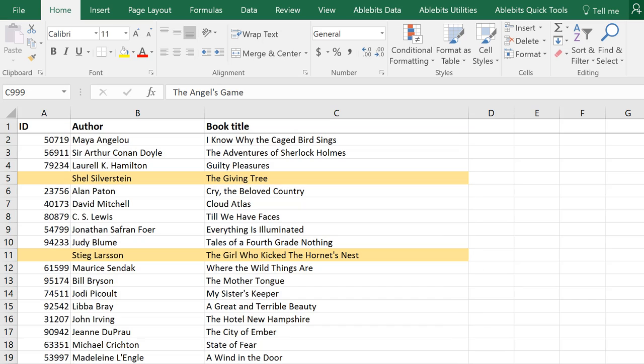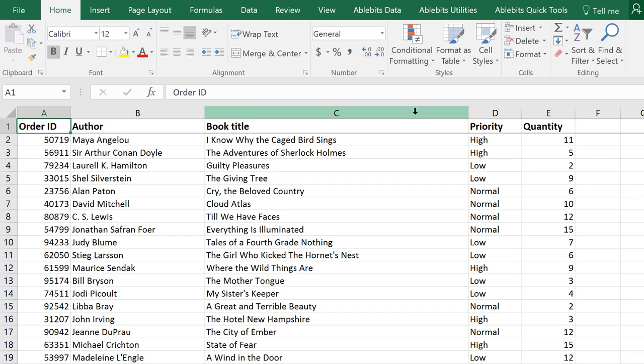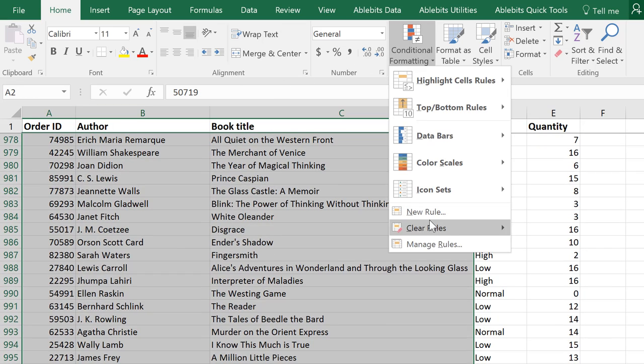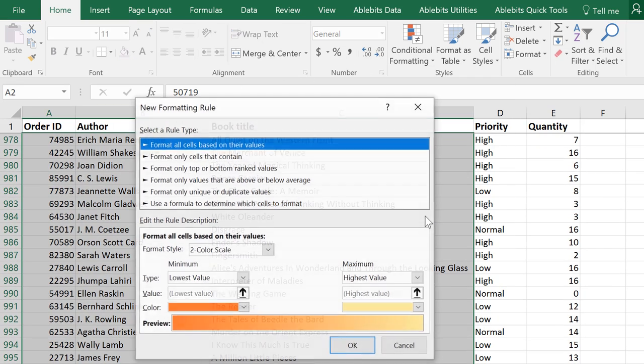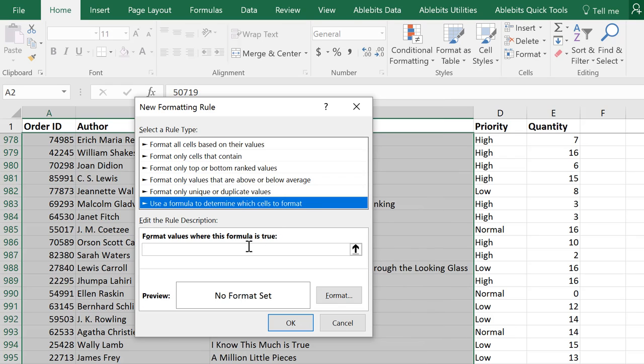Now let's move on and see how we can find those book titles that have 10 or more in column E. I'll go ahead and select the book titles because this is what we want to format. And create a new conditional formatting rule that uses a formula.